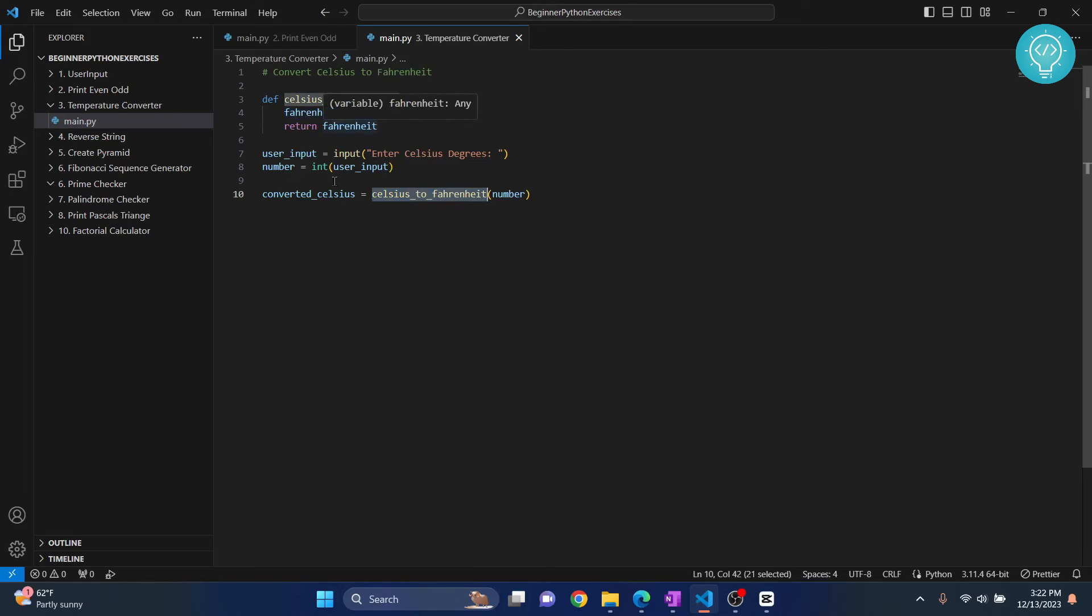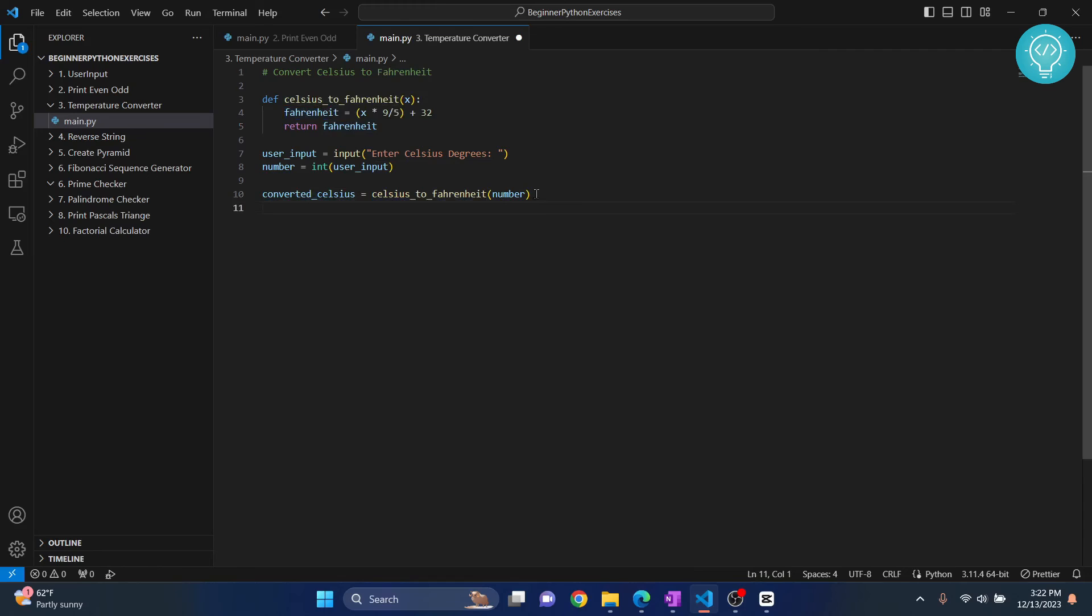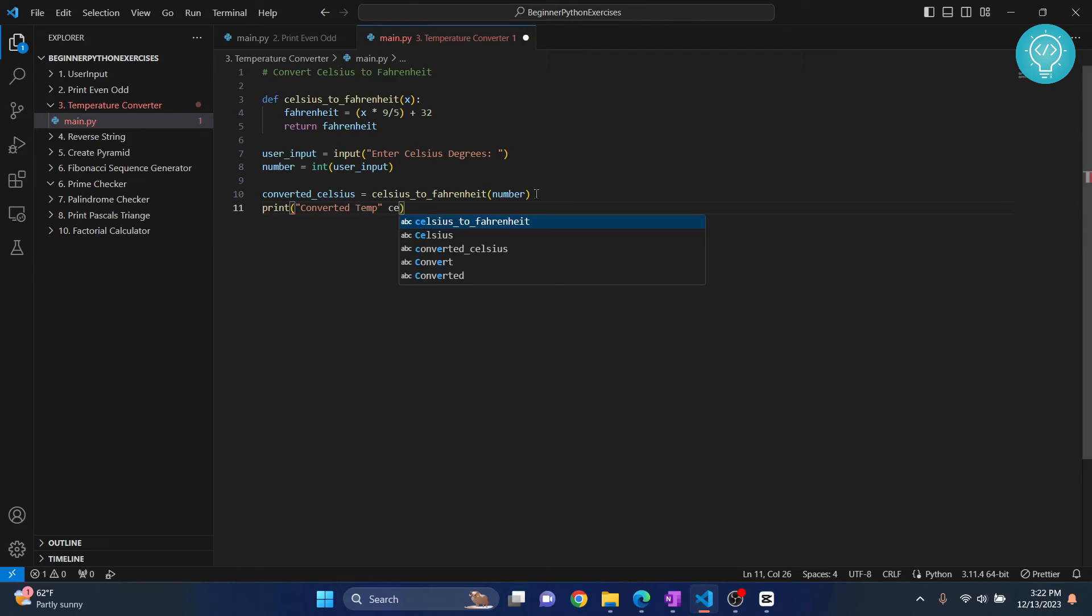So this function will be returning Fahrenheit and it will be saved in what it says. Now we just print, so converted temperature, and then we just write converted Celsius. This is it, guys. Let's try to run this and let's see if it works. So click on run and click on run without debugging.